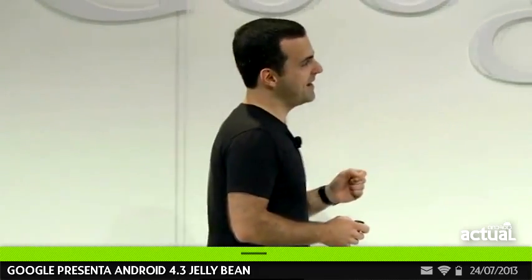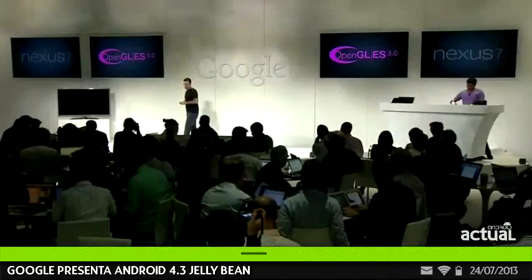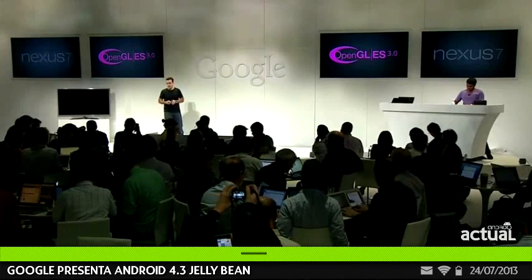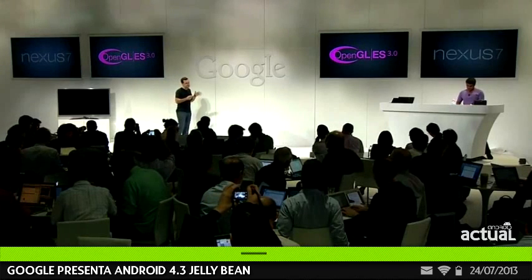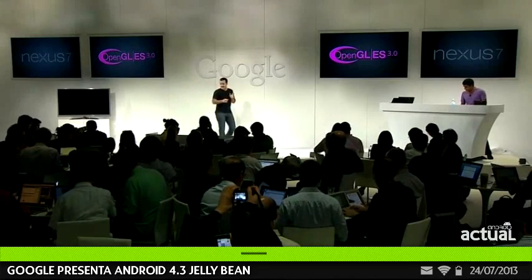In Android 4.3, we're upgrading our OpenGL support to OpenGL ES 3.0, which is the latest industry standard for accelerated 3D graphics. Android is the first platform to support this new standard. This is a big deal for game developers in particular, and it really raises the bar for photorealistic 3D graphics.